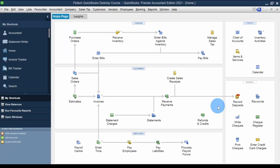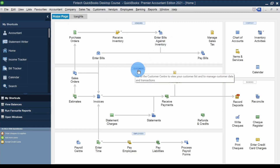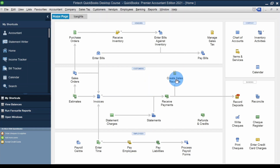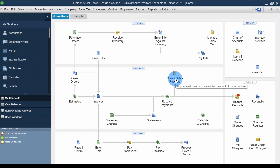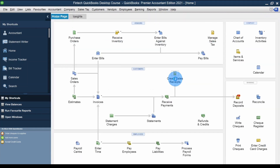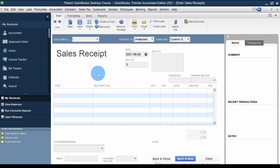I'm in QuickBooks Desktop Premier Accountant Edition 2021. This is the Customers area and the Sales Receipts option is right here — 'Bill your customer and receive the payment at the same time.' That's what this template is, also called cash sales. Let's click on that and see how we record the transaction.